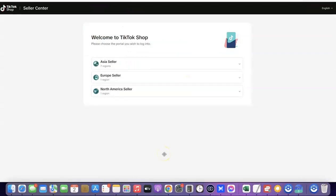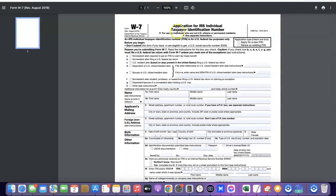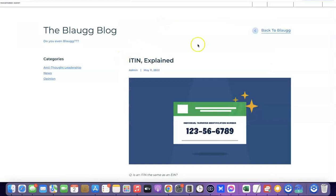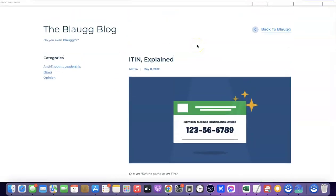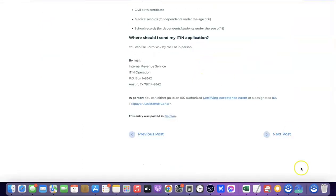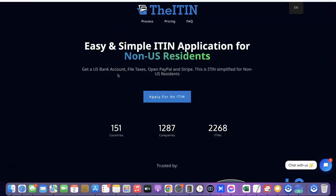Now that we've incorporated our business in the US, we need one more thing before creating our TikTok Shop — getting our ITIN. You can file for the ITIN yourself by filling out IRS Form W-7. I'll add a link to the form and a blog post in the description showing how to do it yourself. If you're a non-US citizen who prefers using an agent, I'll recommend a website called 'The ITIN' — link in the description.